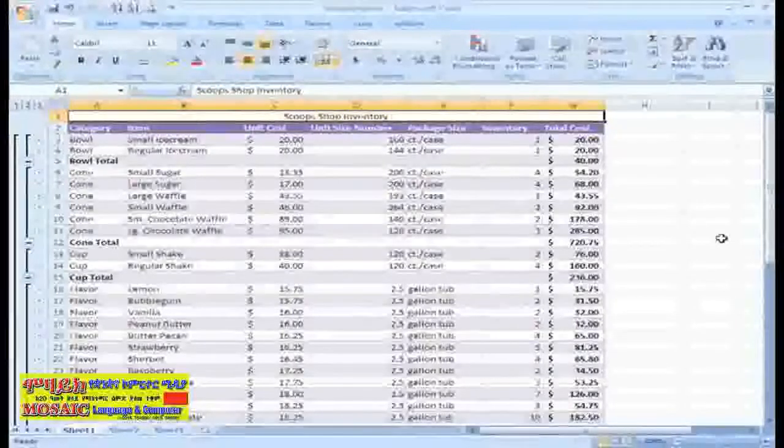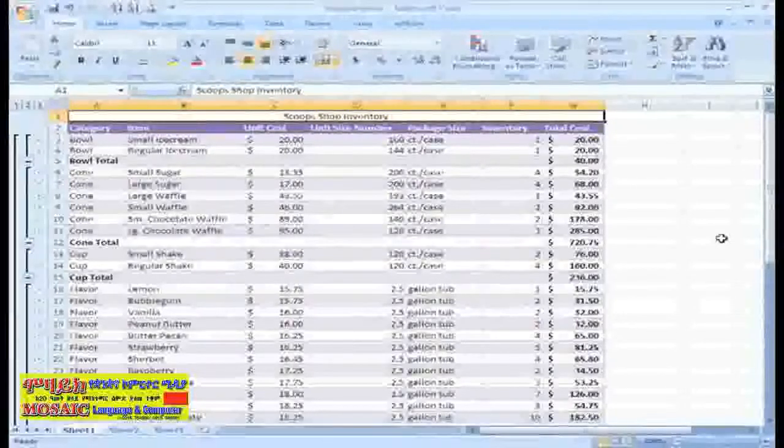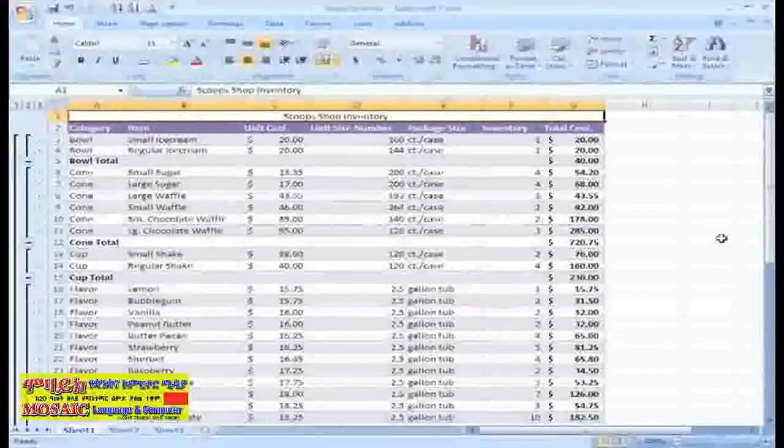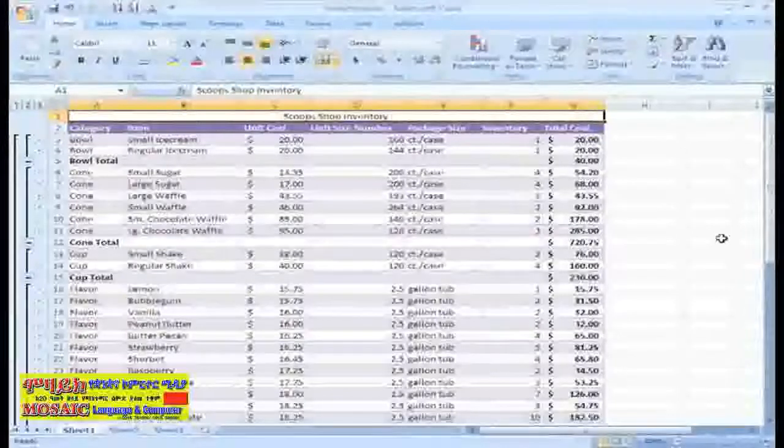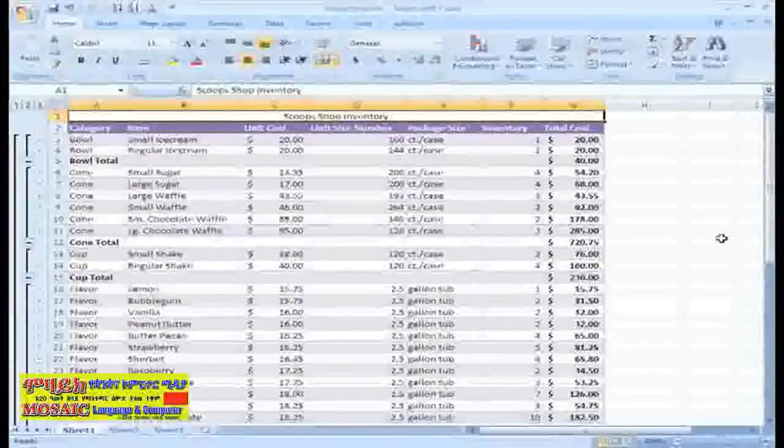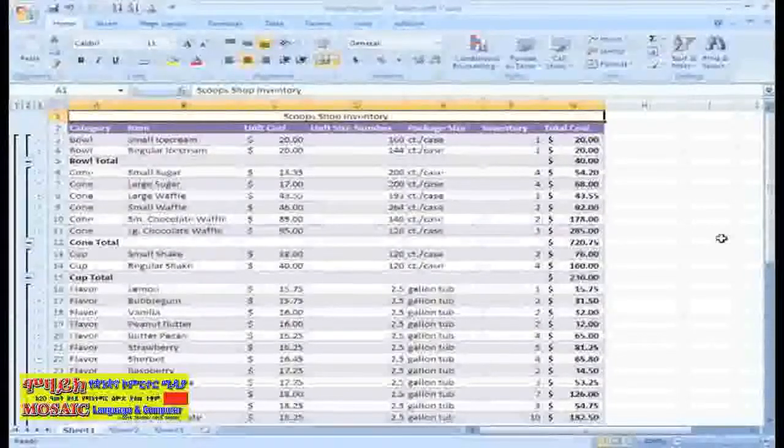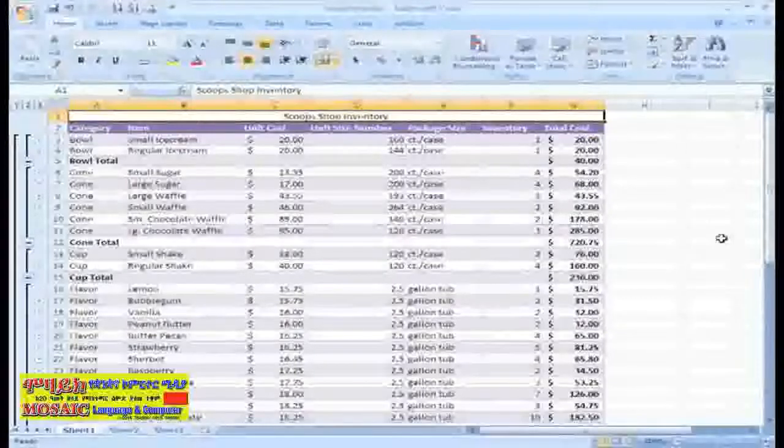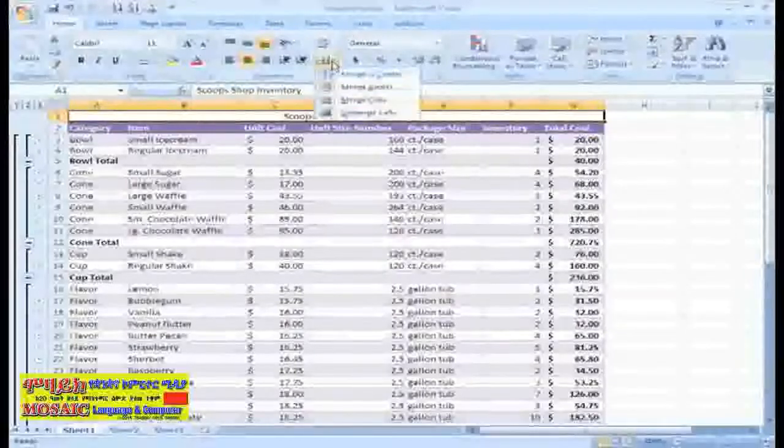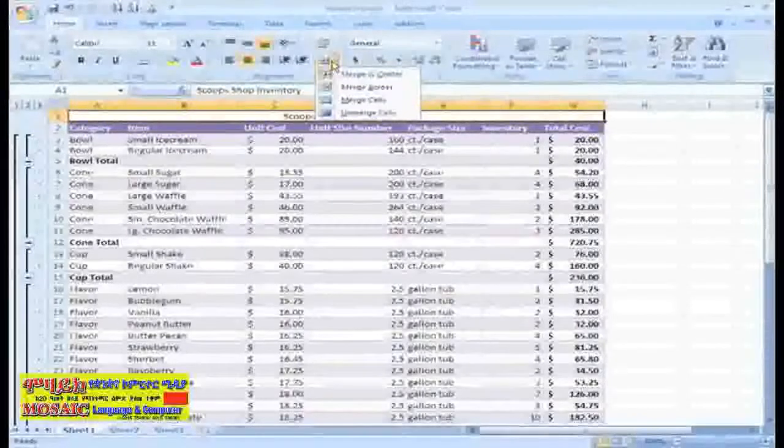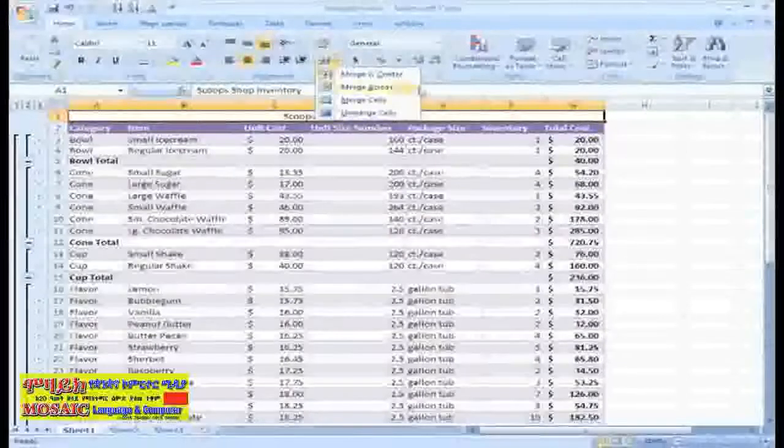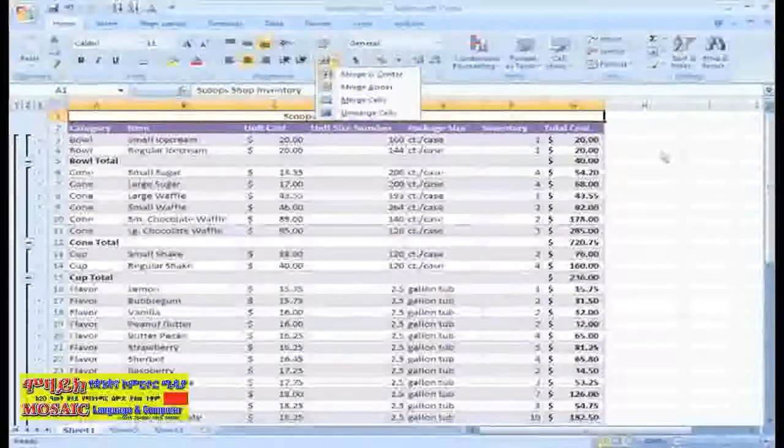As you can see, the column markers don't appear anymore in row 1, which indicates those cells have been merged into one. If you change your mind, you can always click the drop down arrow next to the command and choose Unmerge Cells.